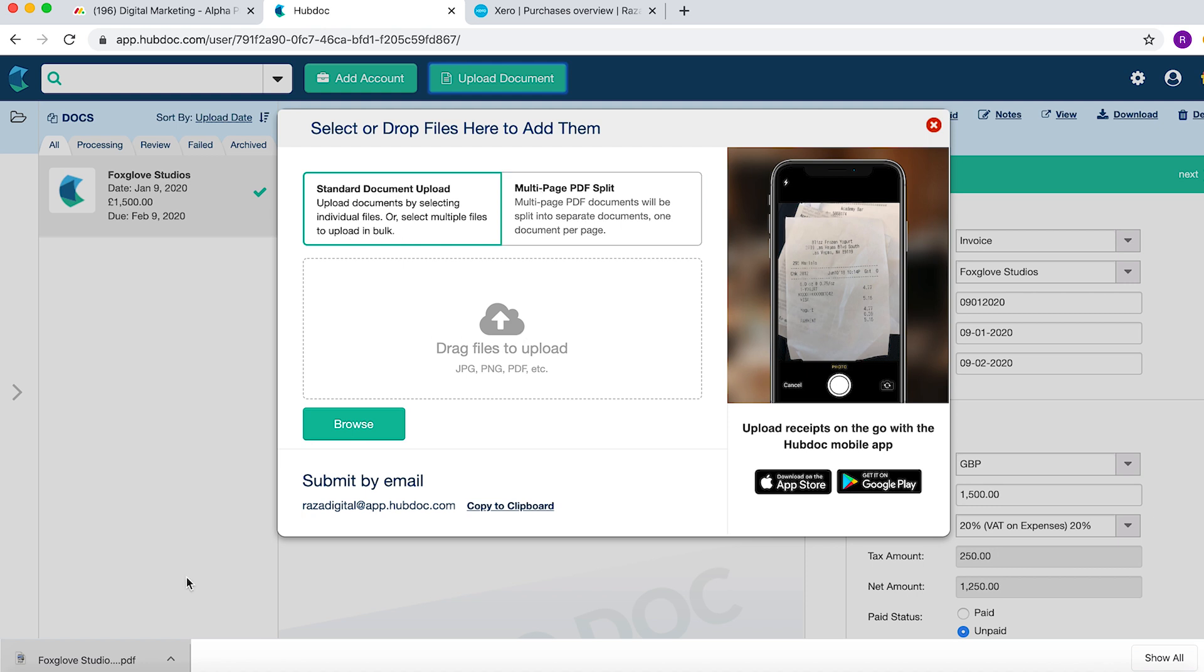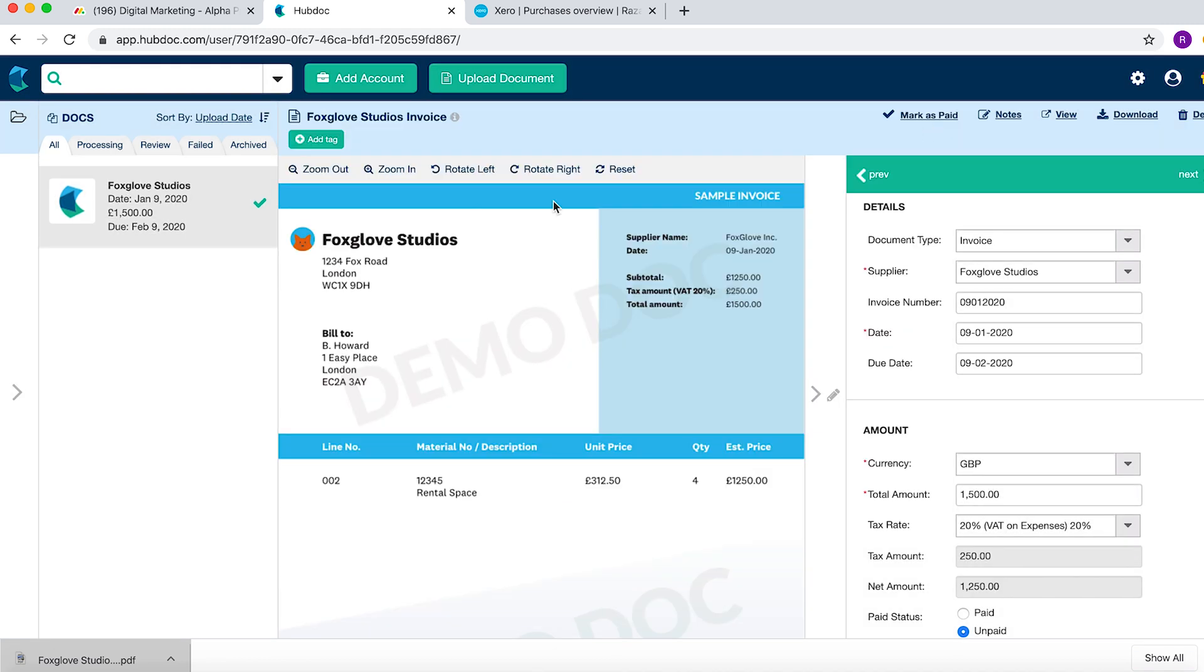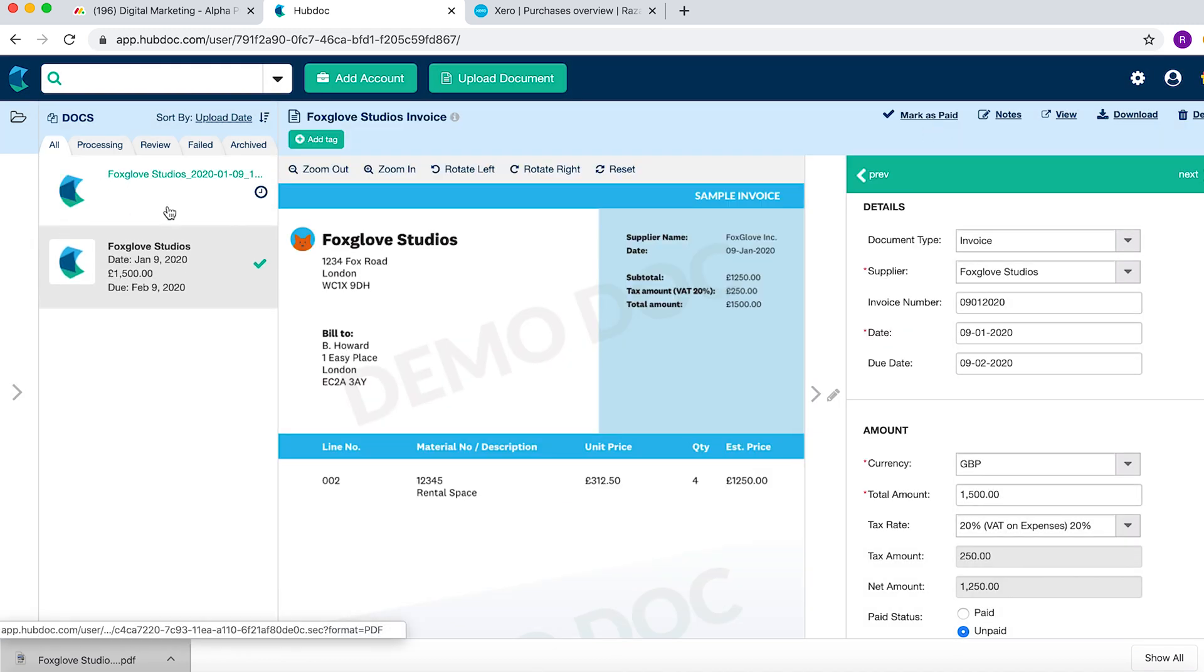All you do is get your invoice, drop it in, and that's pretty much it. It then comes here.